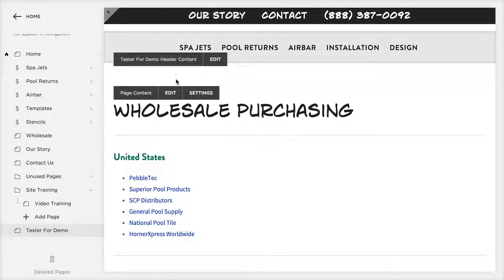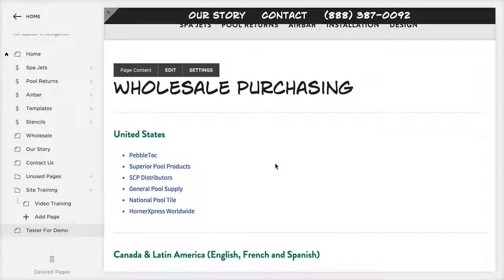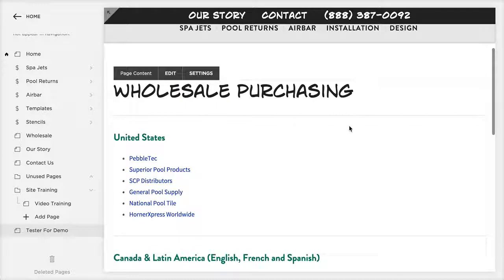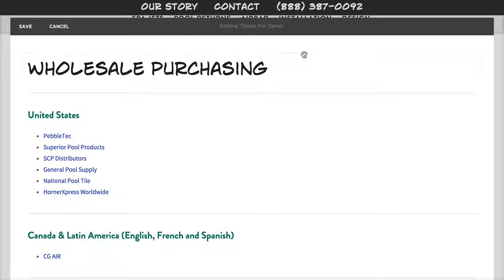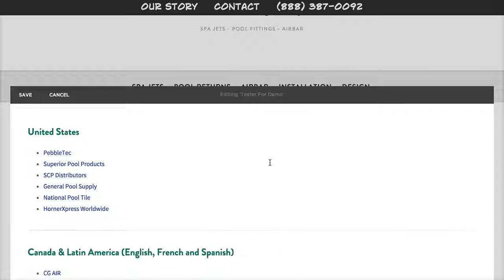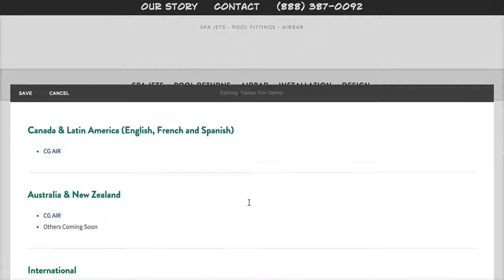Squarespace uses content blocks. When you make a new page, you'd typically have one content block — a text block located within that page — and then you can move things around. I'll go ahead and delete some content from this tester page just to show you how we can manage other types of content.